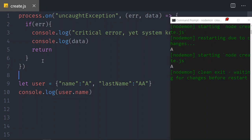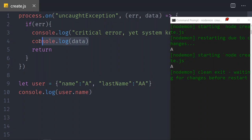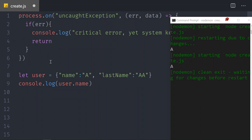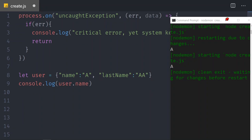This process.on handler is always going to be in our system. Instead of console.log data, you could send an email to the system administrator so they can go and check it. Now that we have that protection in place, we go back to connecting to Mongo and inserting elements in our database.